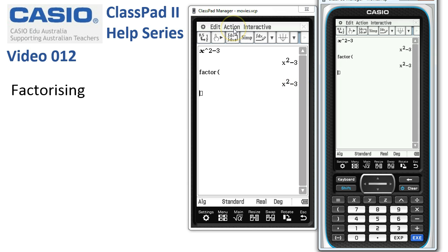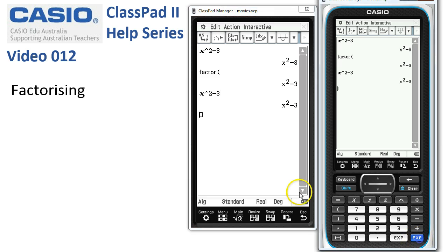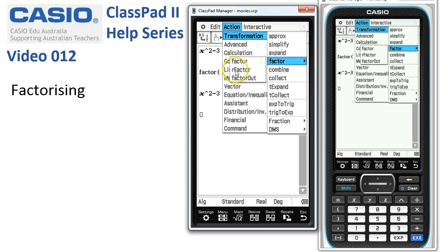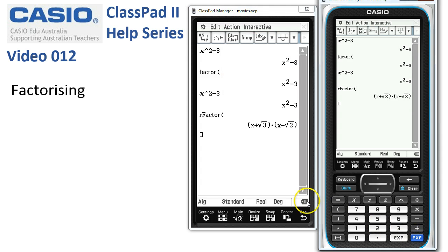Let's try again. Copy the expression down, tap Execute, and this time go to Action, Transform, Factor — but use the real factor expression. When we tap Execute now, it's factorised over the real numbers.